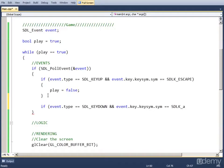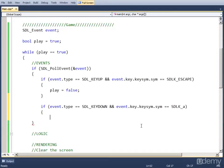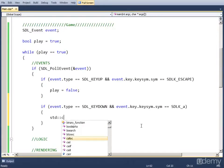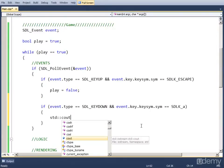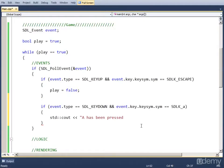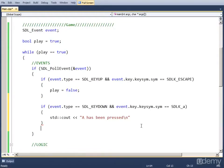And if that's true, we want to print to the console that A has been pressed. So we do std::cout and let's say A has been pressed, new line.